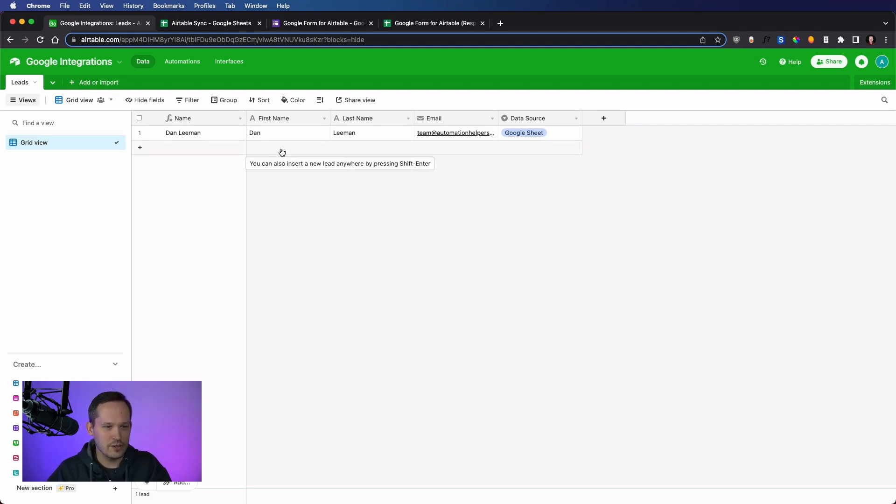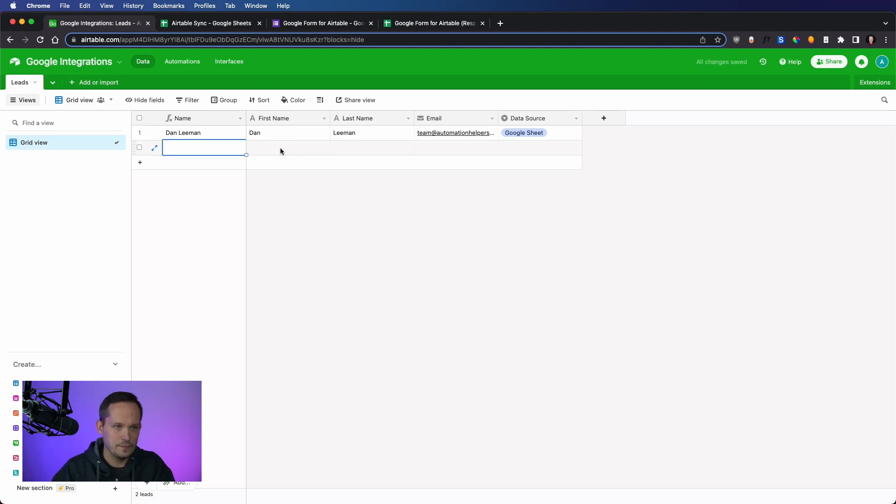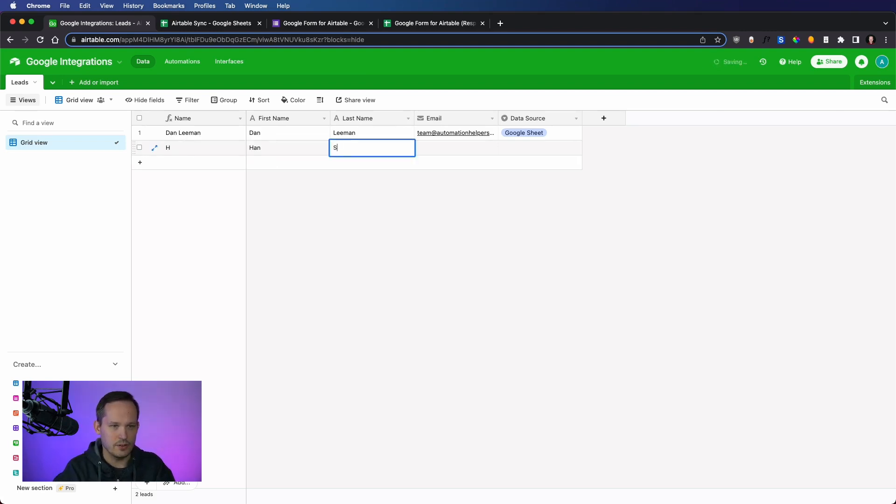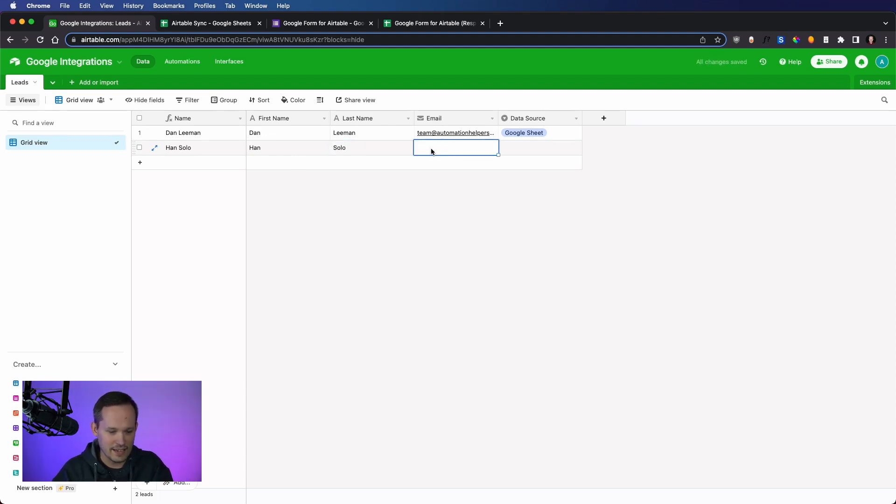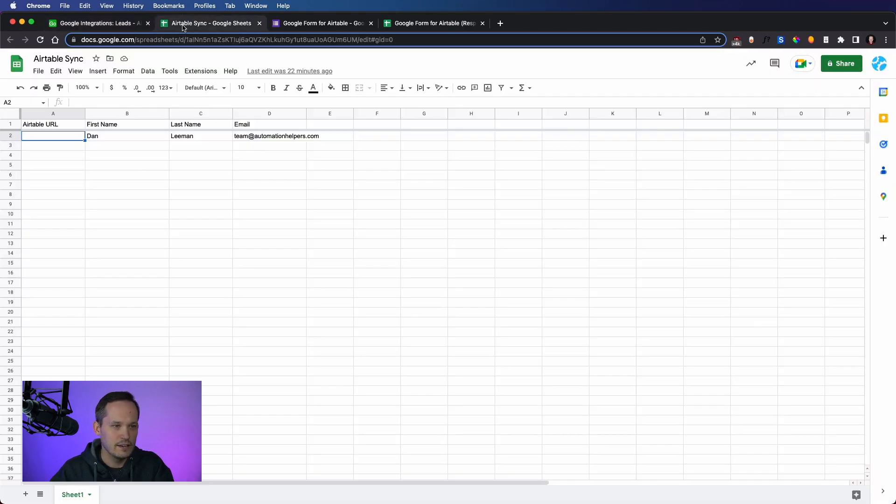So notice, as I start typing here, I'm going to add Han Solo. And notice it's got the H for the name. We can already tell that stuff is being kind of goofy because it takes a second to catch up. If we check over here, oh no, it's already